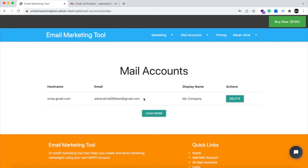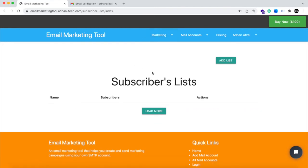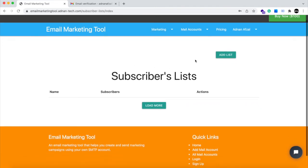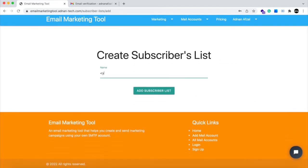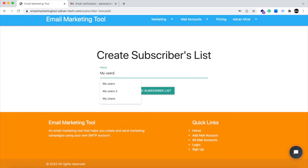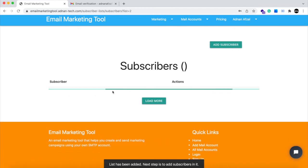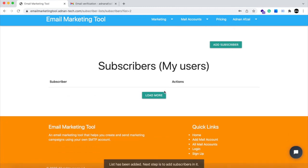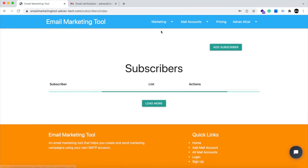First you need to create a list of all users to whom the email will be sent. After list is created, we need to add all the users who will receive this email. You can add subscribers from here or from top nav bar link.